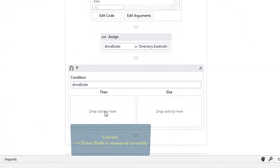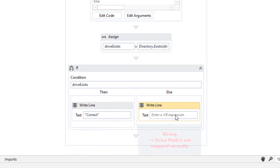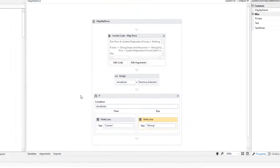If the drive exists, the message correct is displayed on the console. If the drive does not exist, the message wrong is displayed on the console.